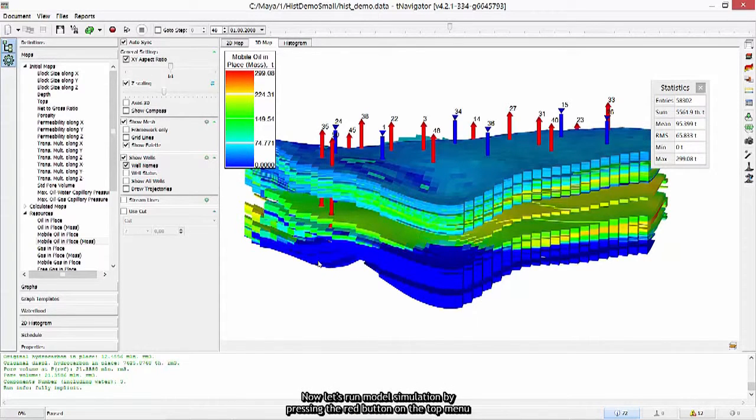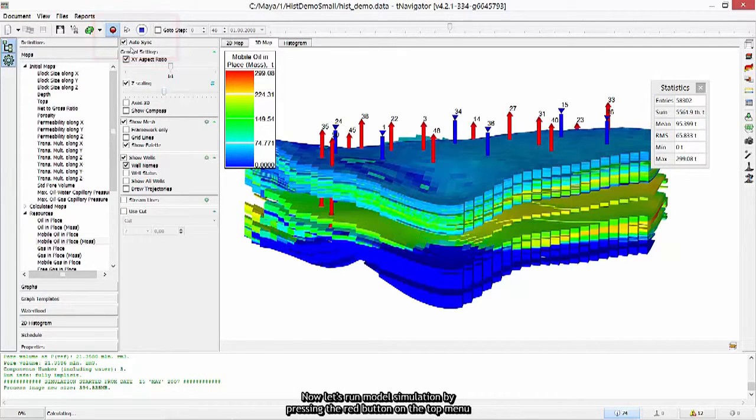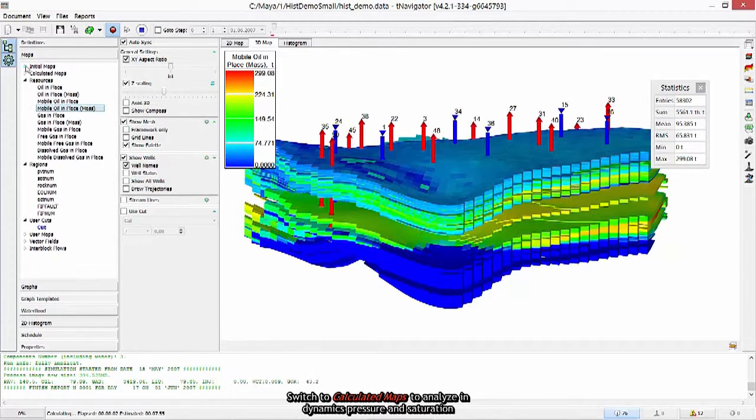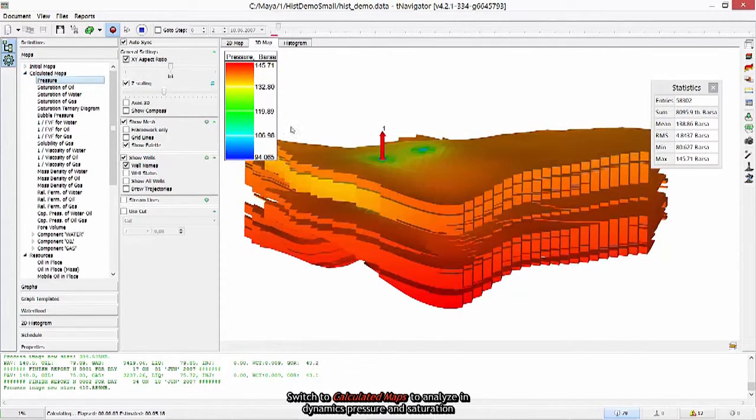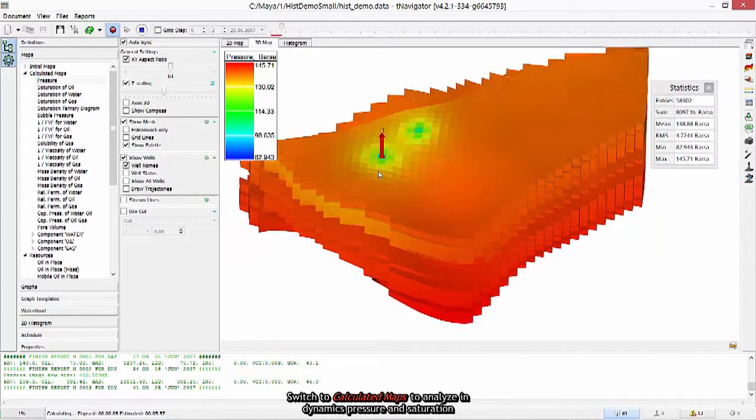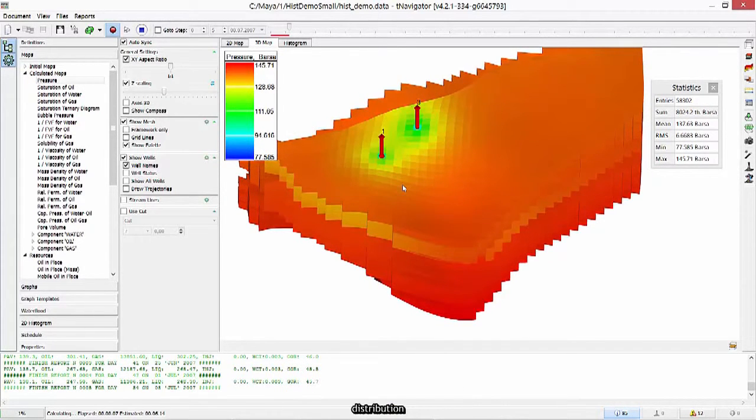Now let's run model simulation by pressing the red button on the top menu. Switch to calculated maps to analyze in dynamics pressure and saturation distribution.